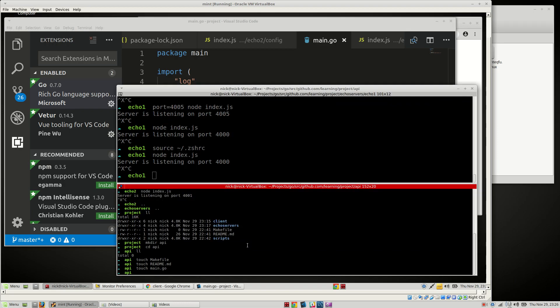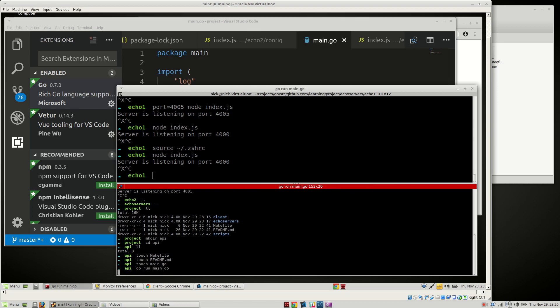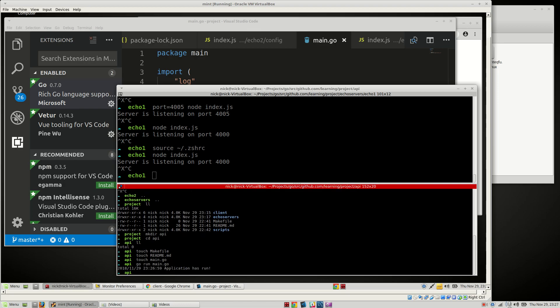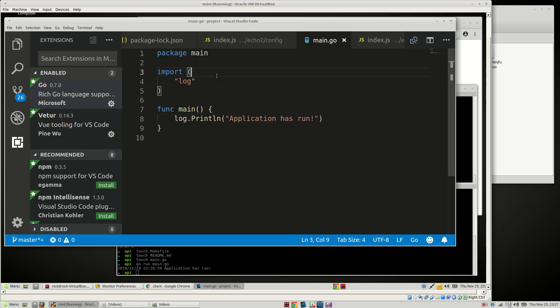Let's run it — go run main — and it runs. Our environment is all set up. So we are going to be building a basic server. The very first thing we need to do is choose: are we going to do everything in raw HTTP or use a framework?